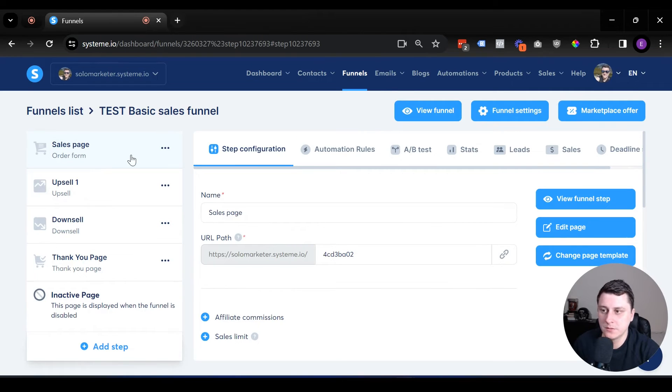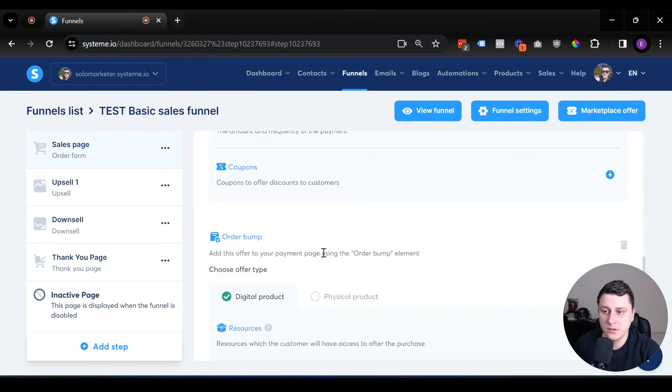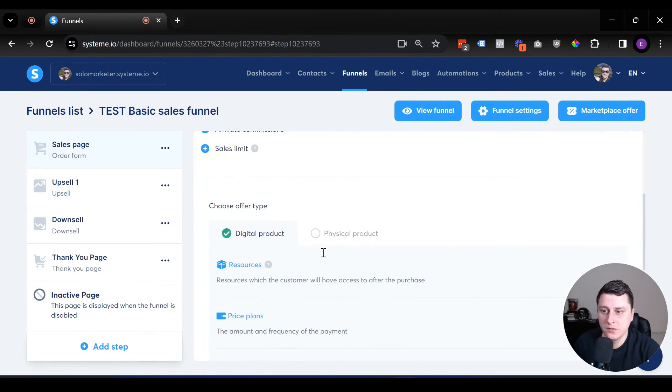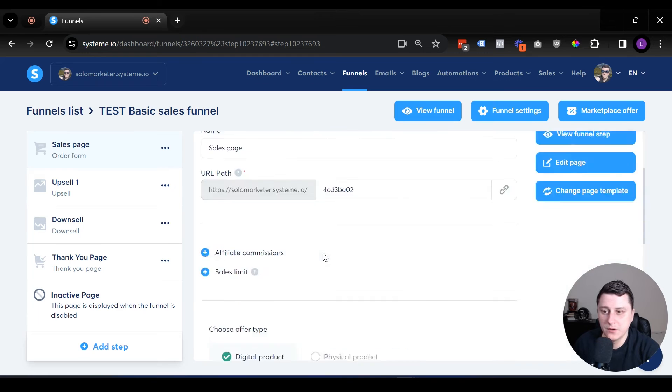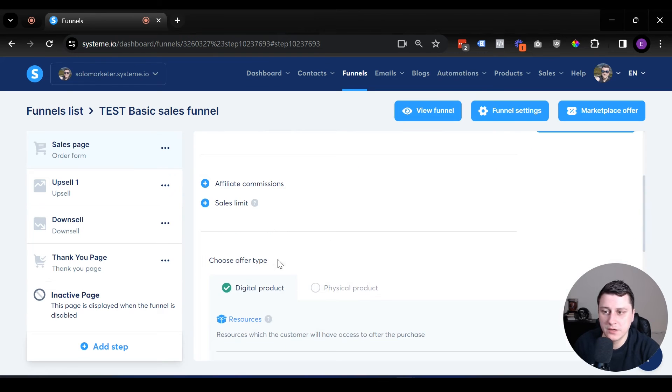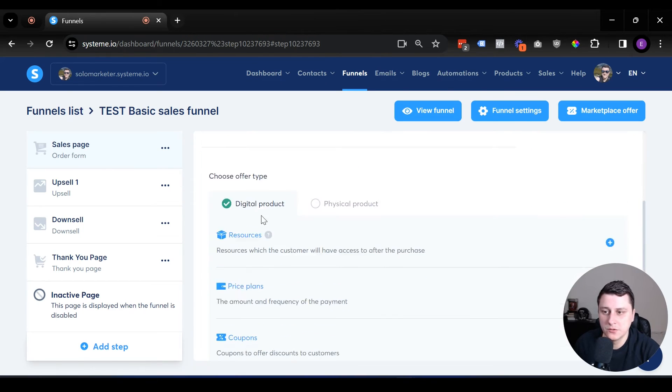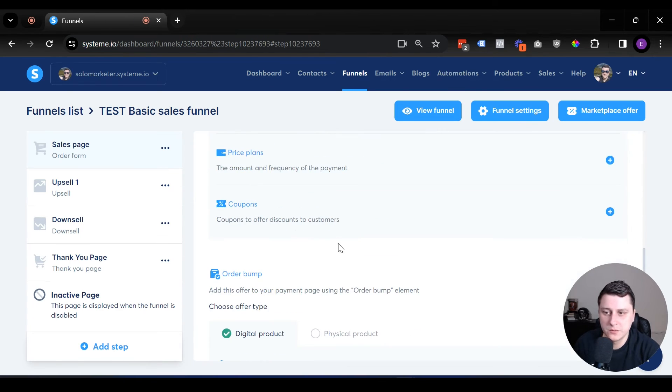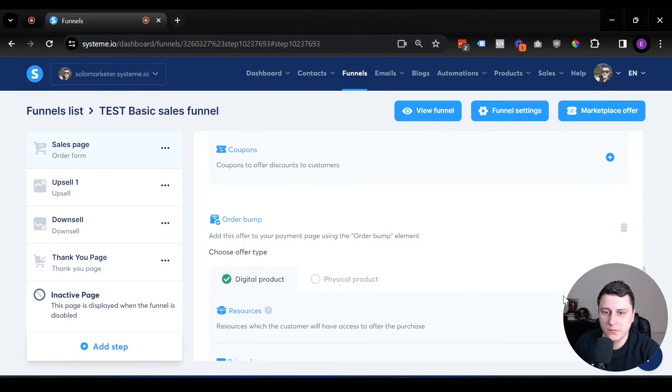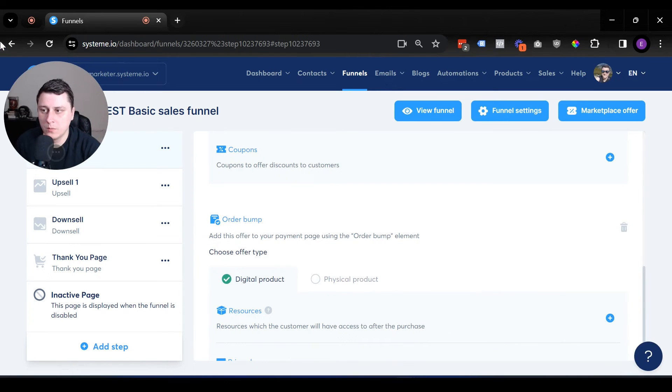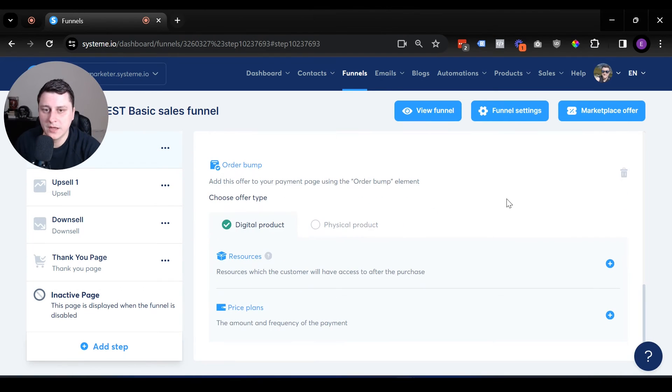So now we're back at the sales page over here where we added the order bump. And if you want to scroll down, obviously you can connect the main product here, digital product resources, price plans, all that. And here you can have the order bump.